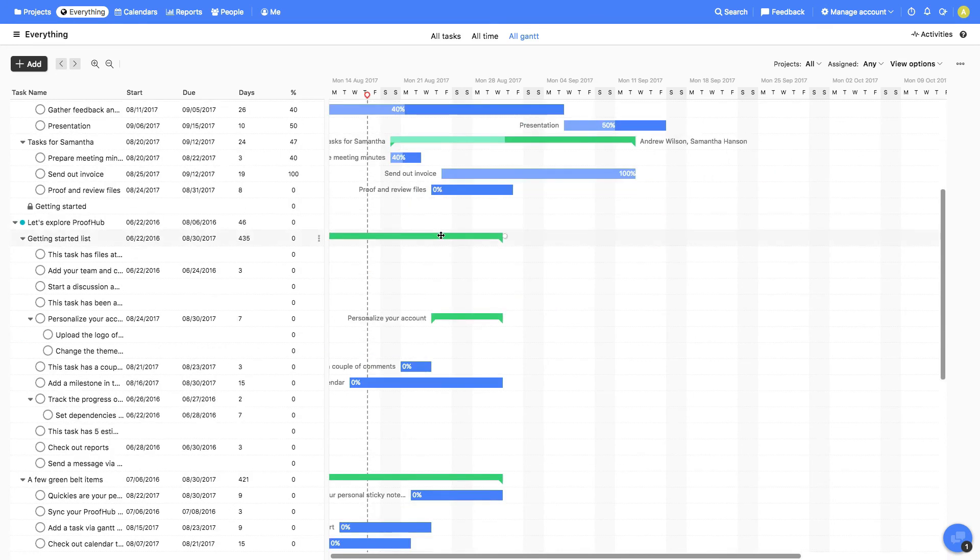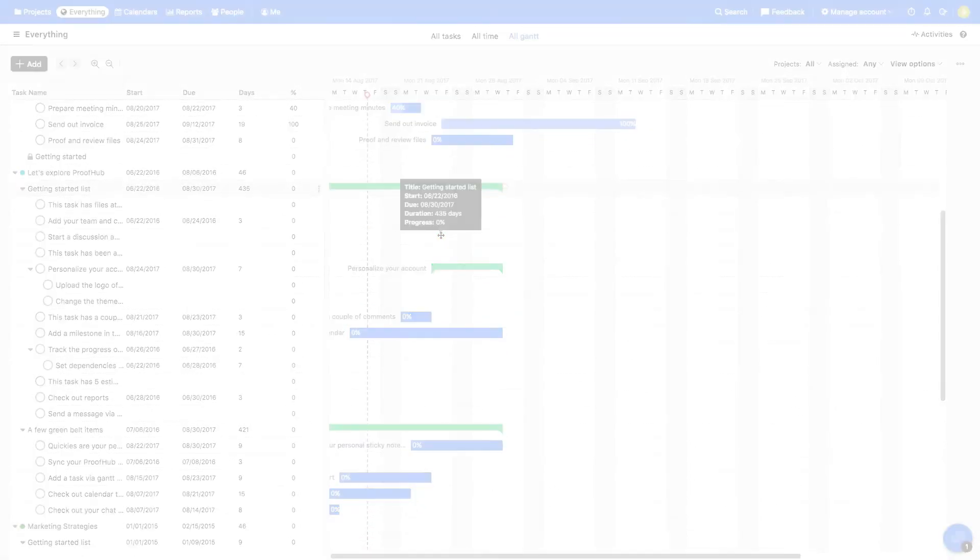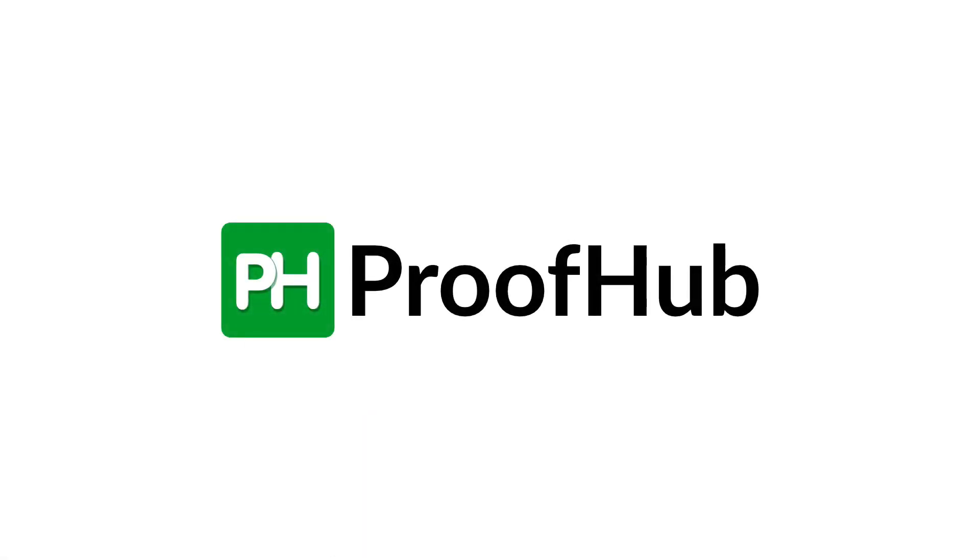Well, that's all about Gantt. Thank you for watching, and see you in the next video!